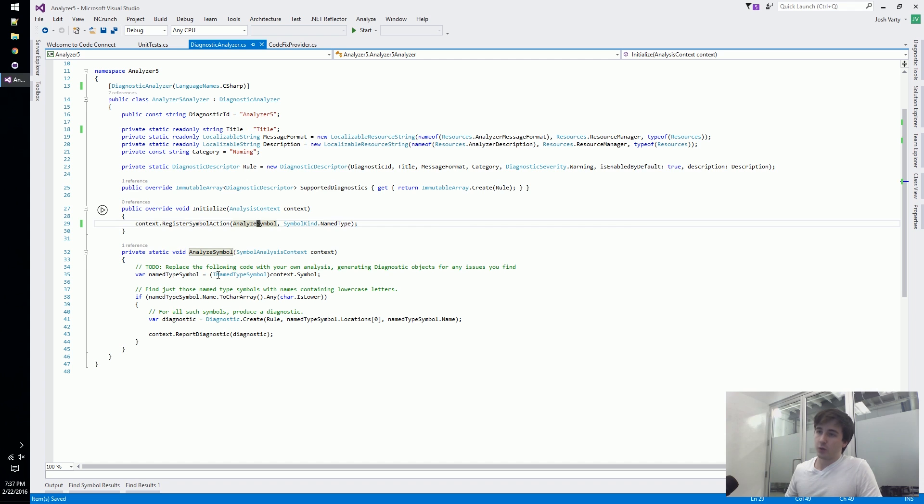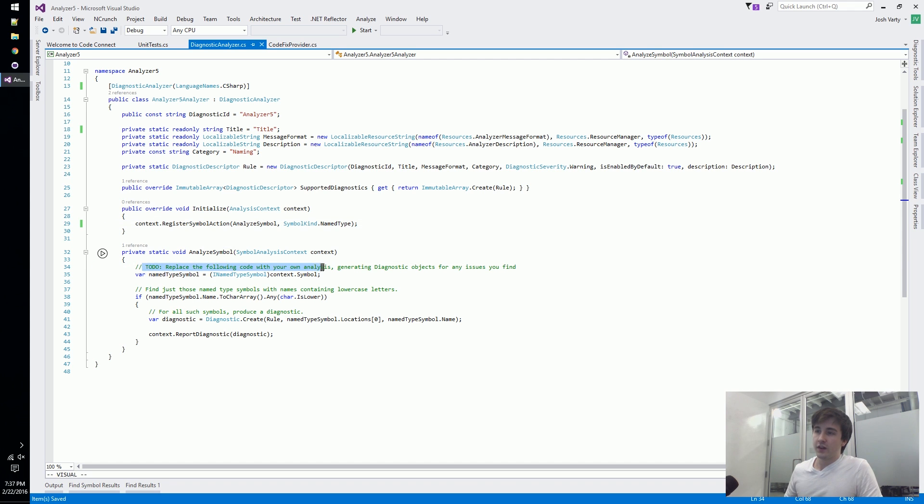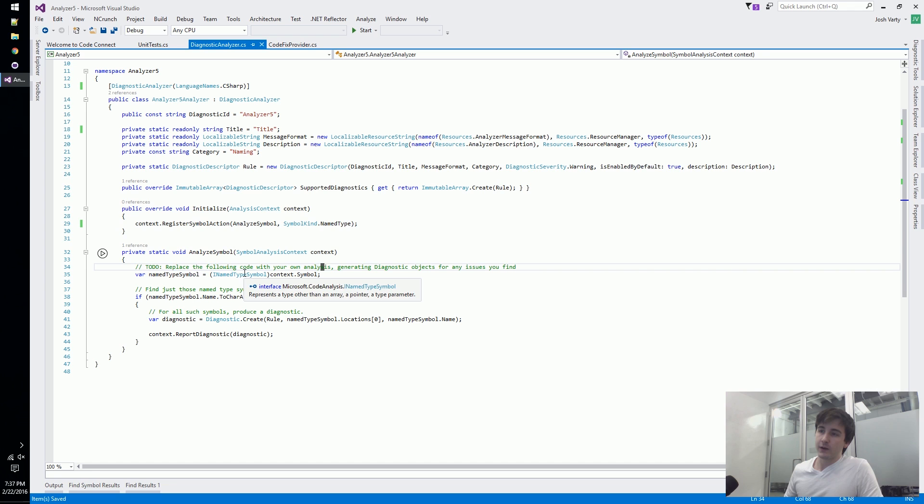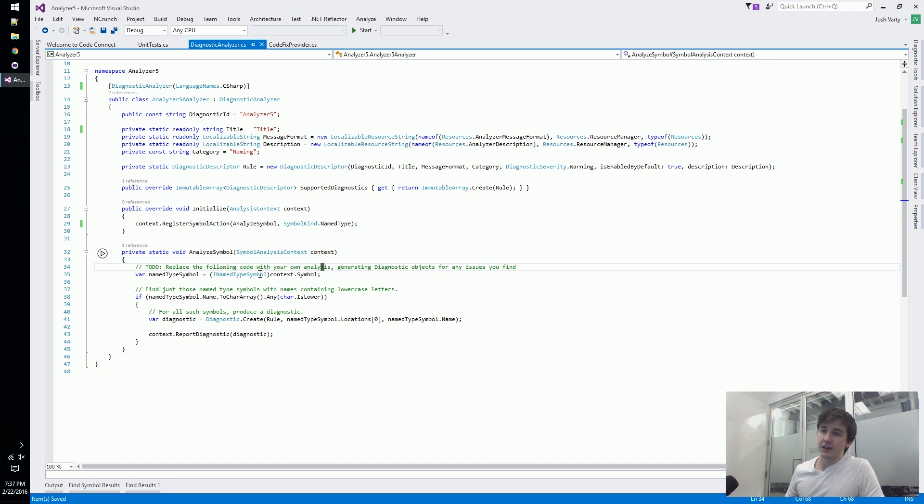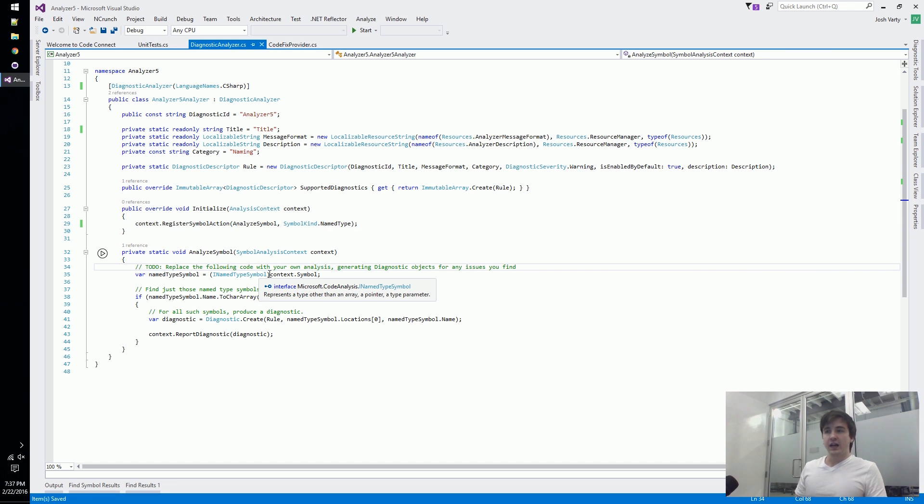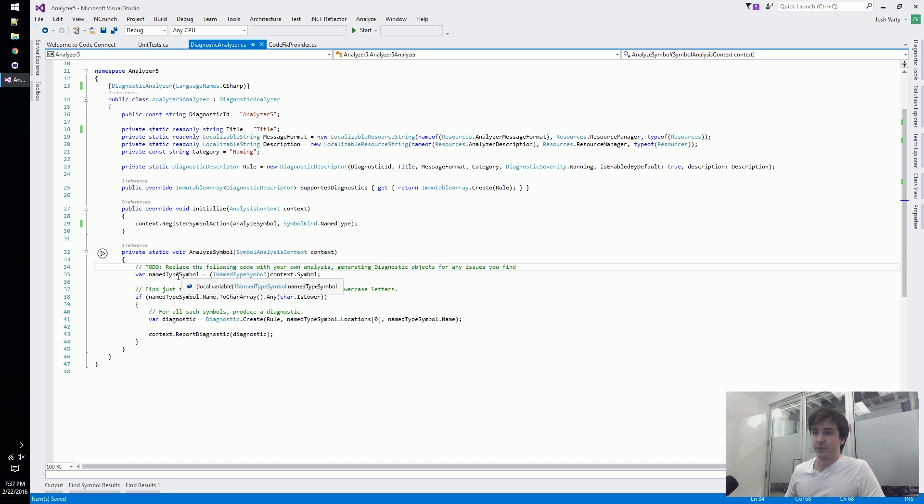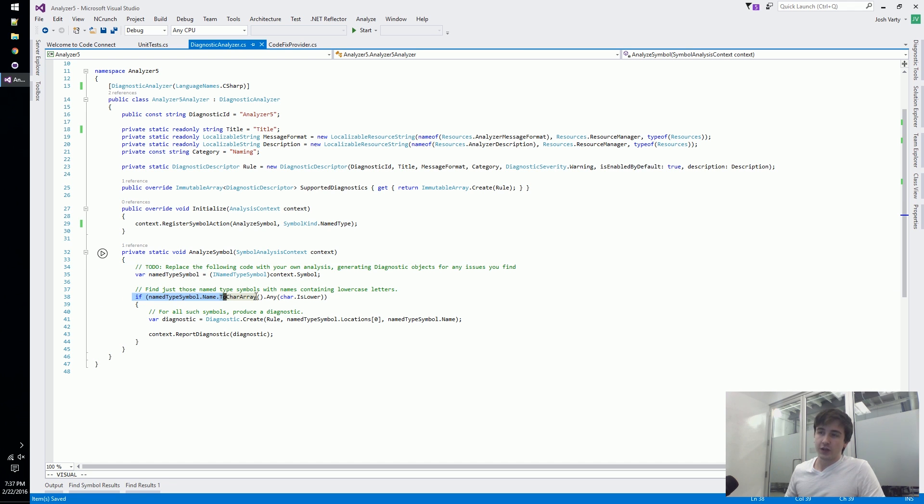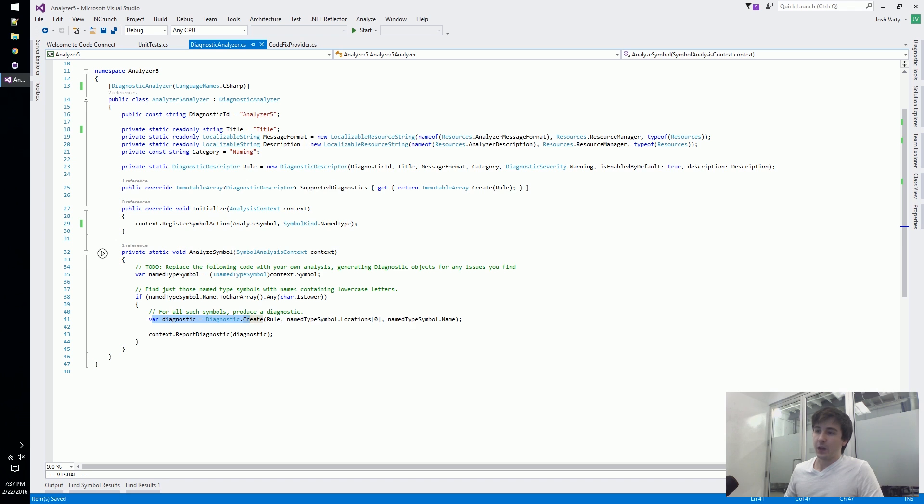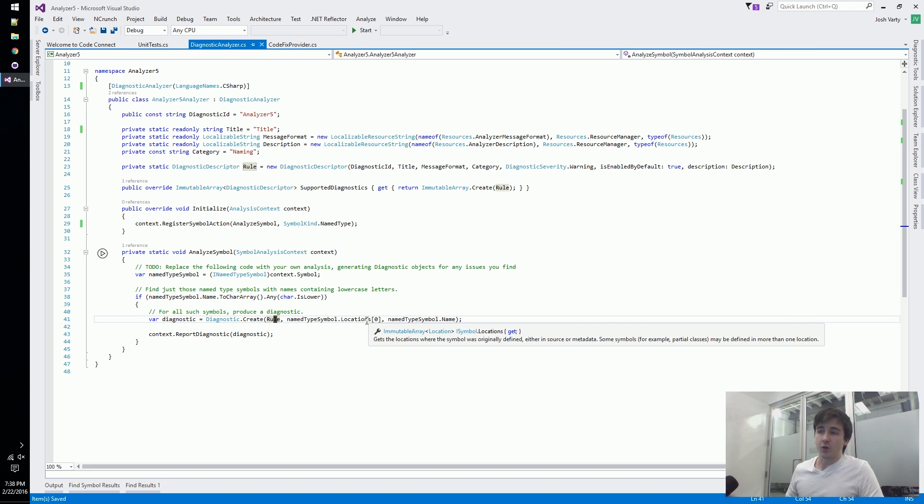Finally what they do is they actually pass in the method that's going to do the analysis. This method knows that it's only going to be firing on named types, so the first thing it does is cast to an INamedTypeSymbol. Then it checks: does the name, when it turns it into a character array, have any lowercase characters?